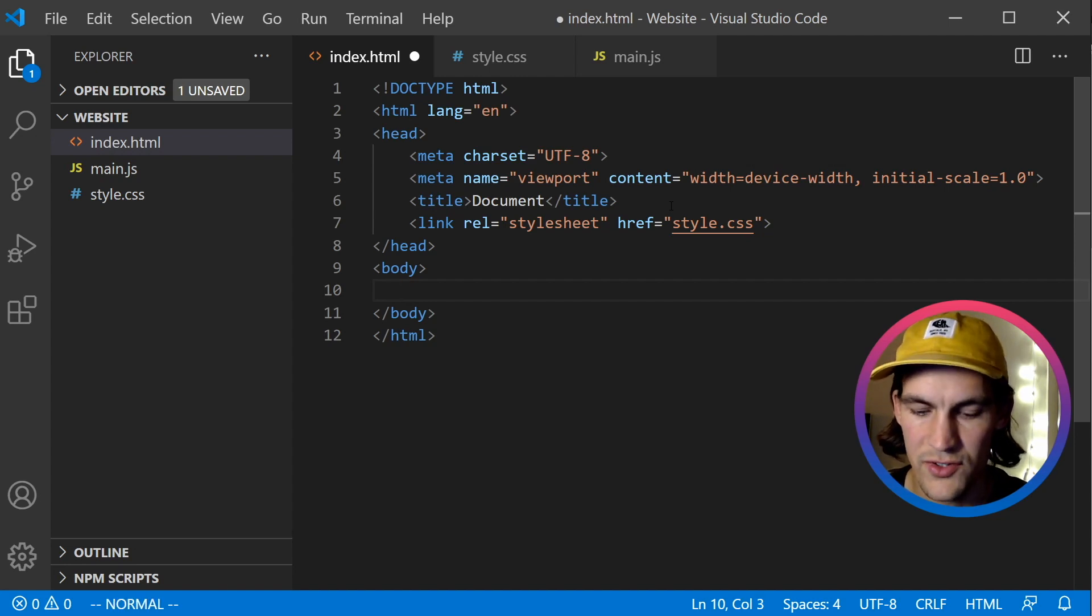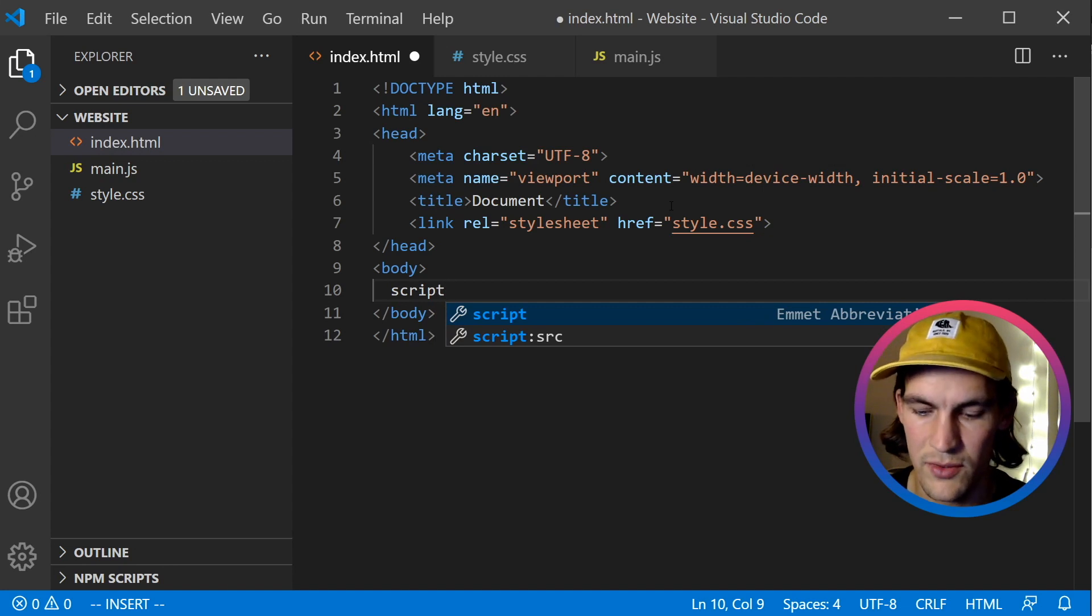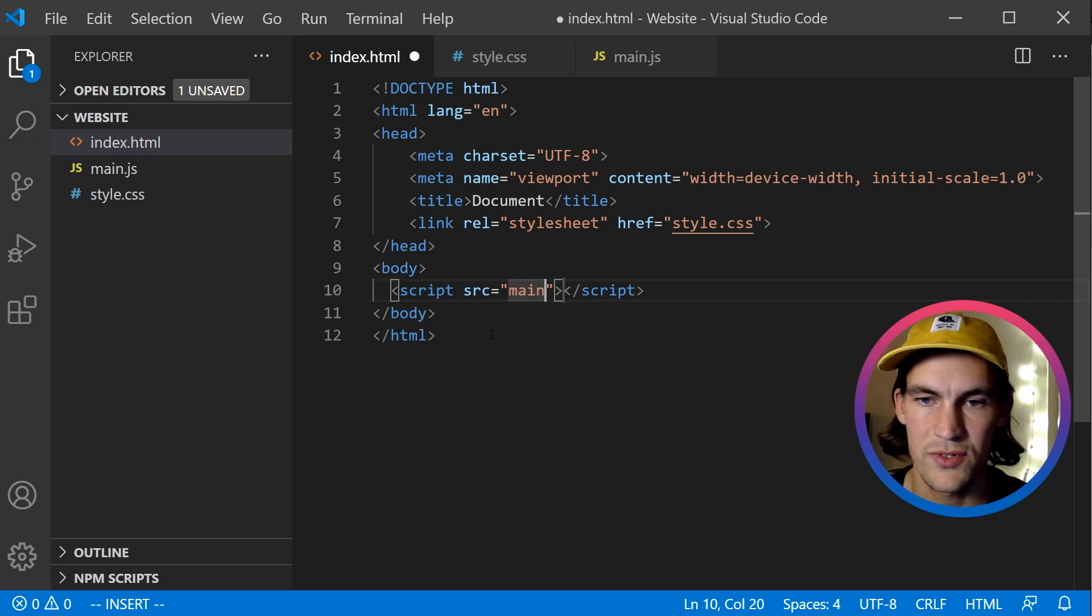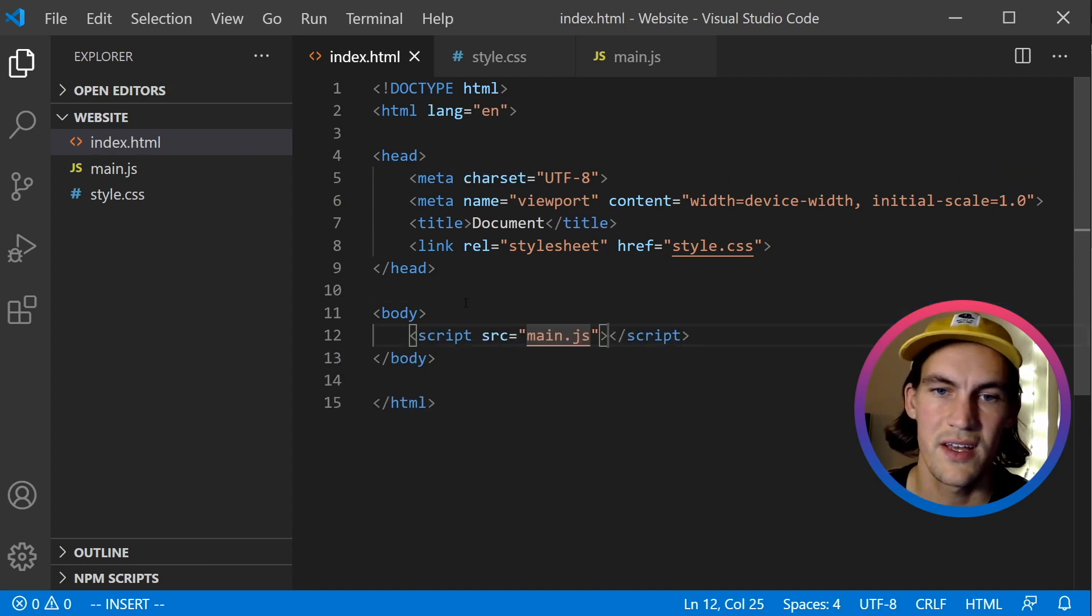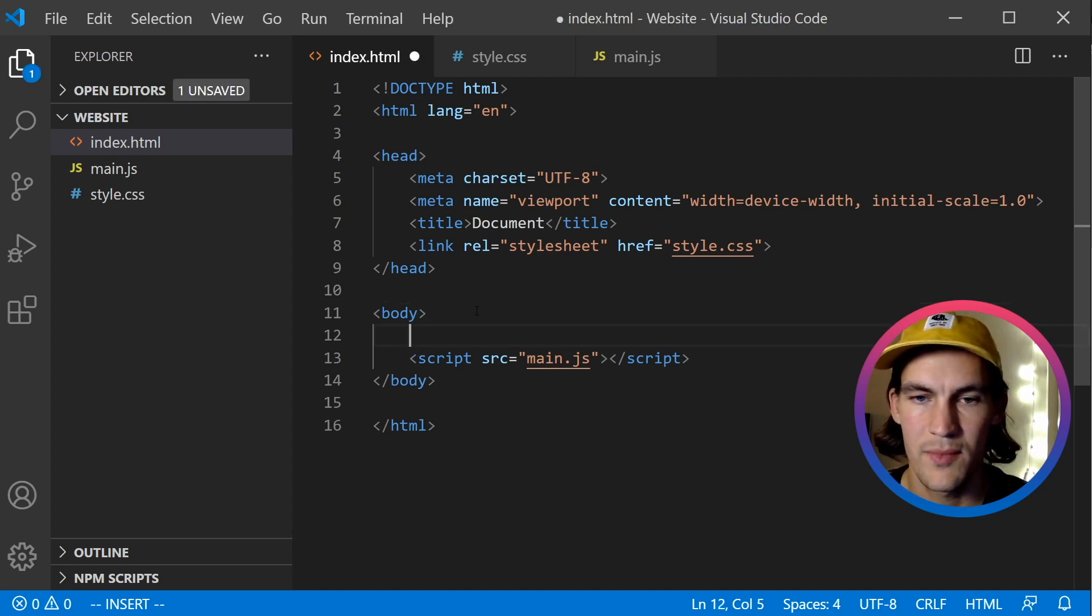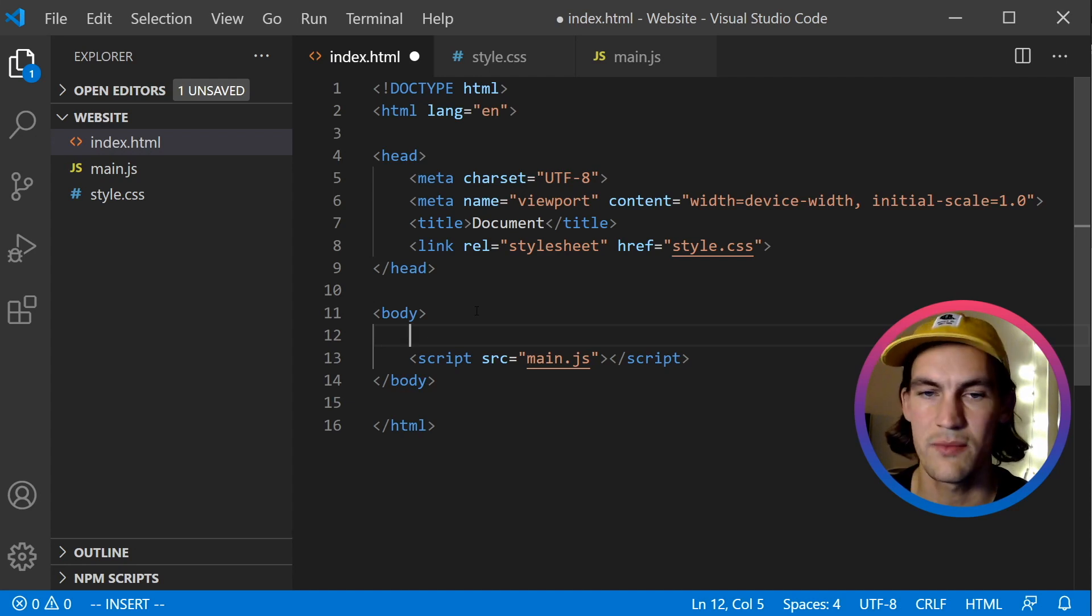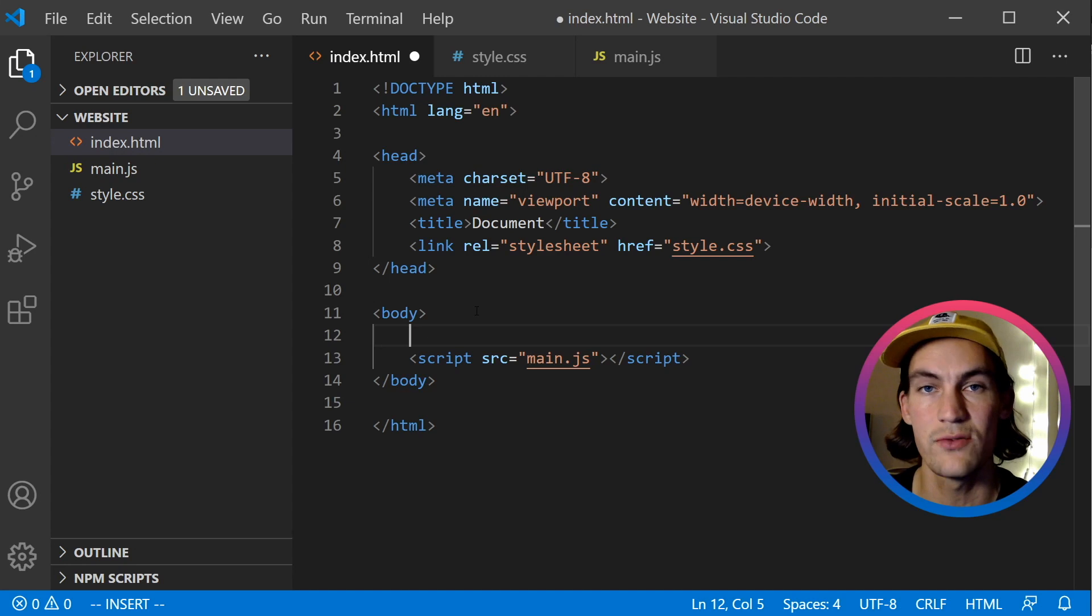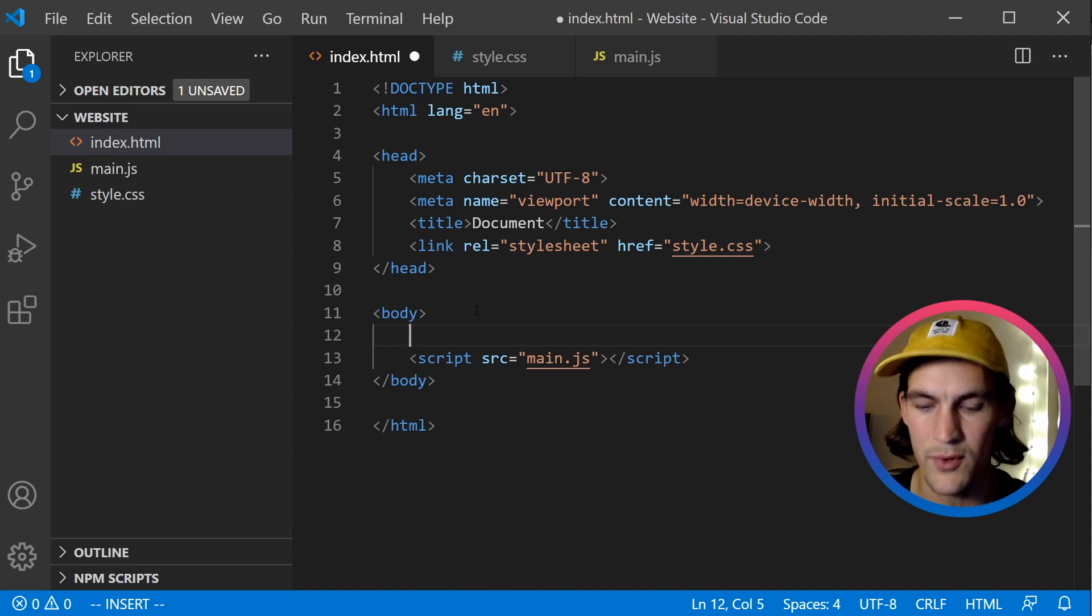We should also add a script tag. And here we can also do an Emmet abbreviation. I will choose script source. So our source is main.js. So now we have what we need. But we're going to create some more markup. Because the usual Hello World example that most JavaScript frameworks use is to add an increment button and have a counter that is updated. So we're going to do the same thing, but we're going to build it in just vanilla JavaScript.